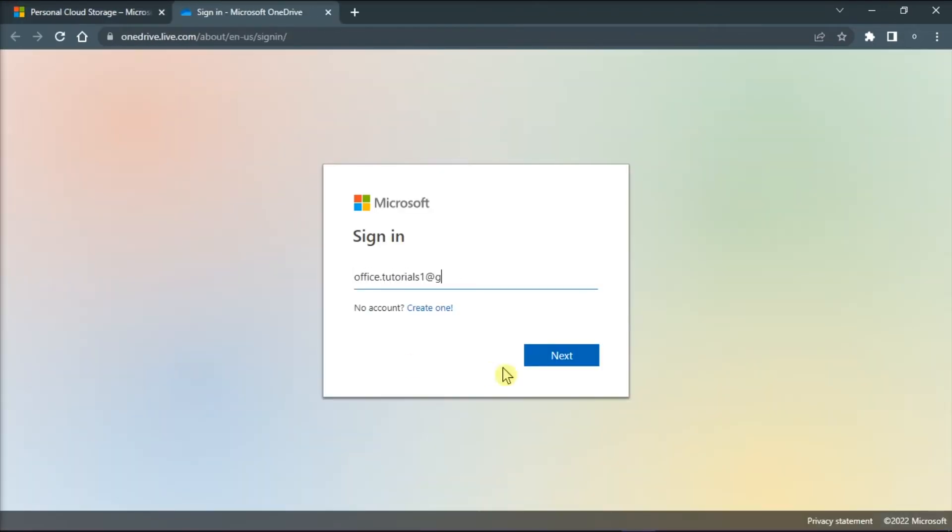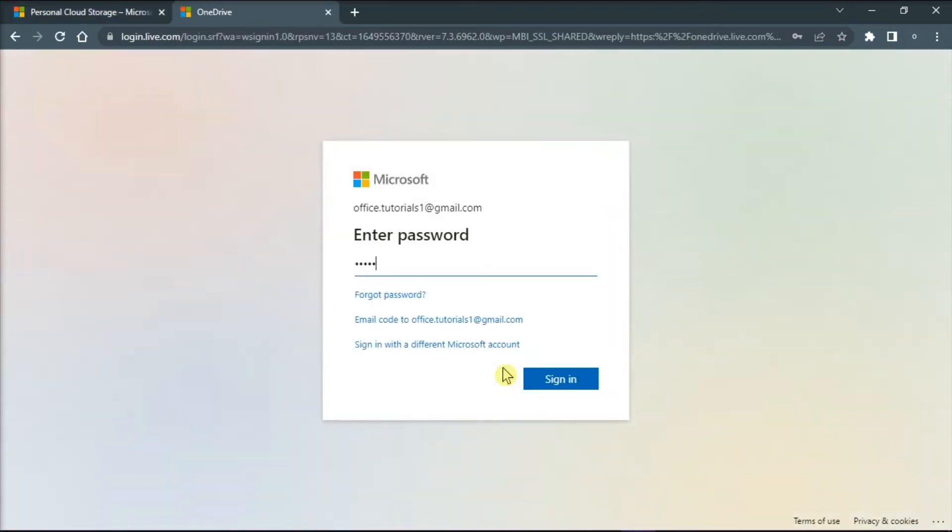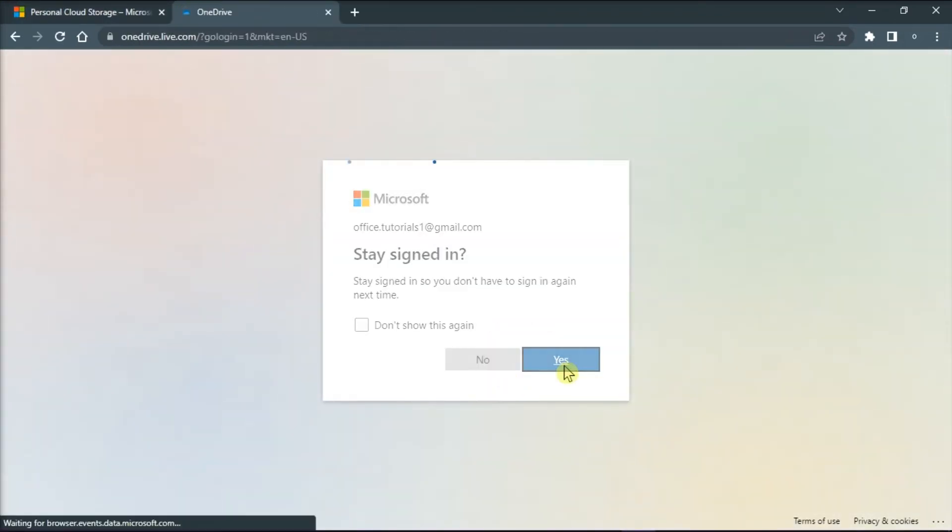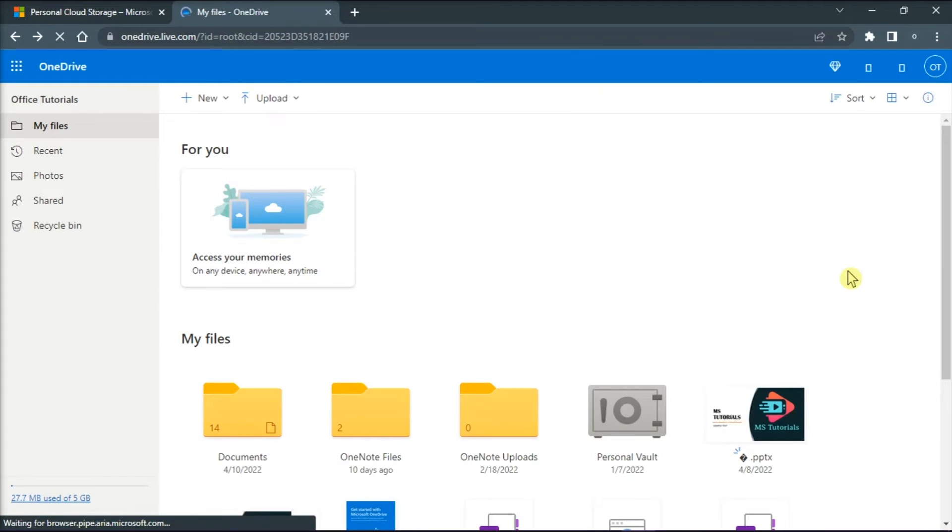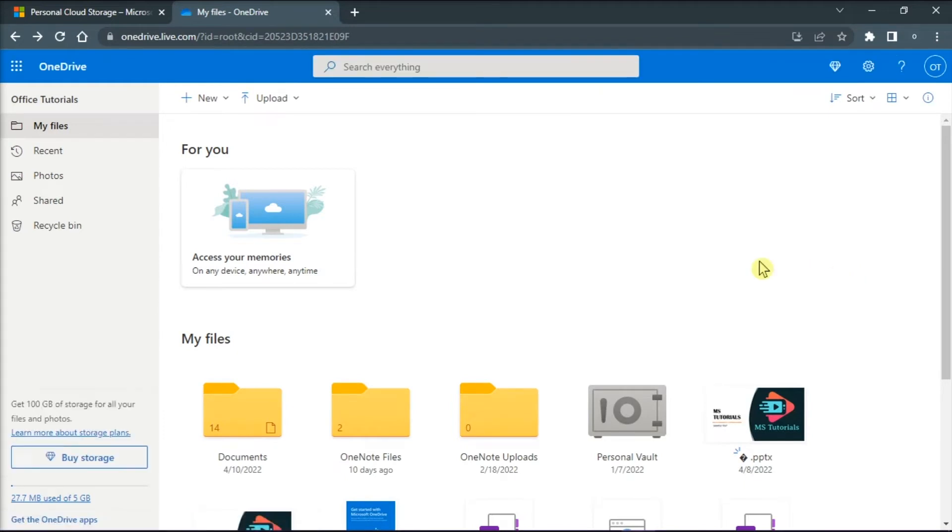Next, you have to sign in to your Microsoft account, and in the navigation pane on the left, select Recycle Bin.